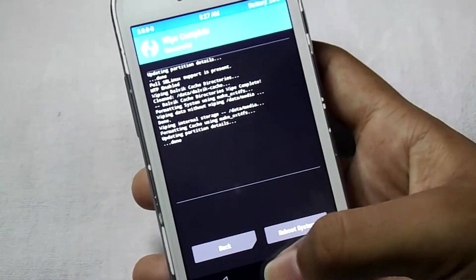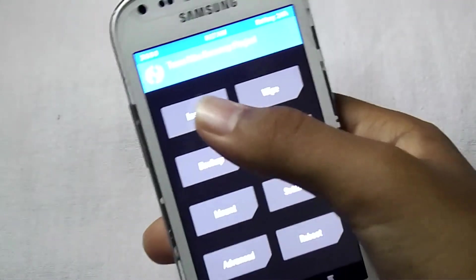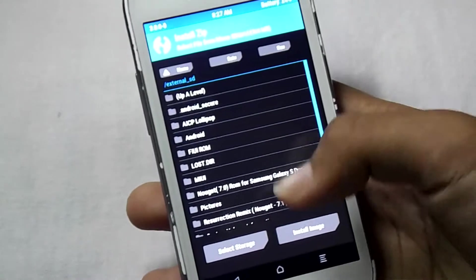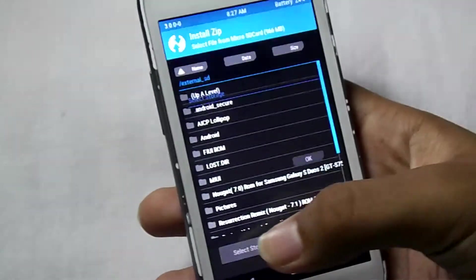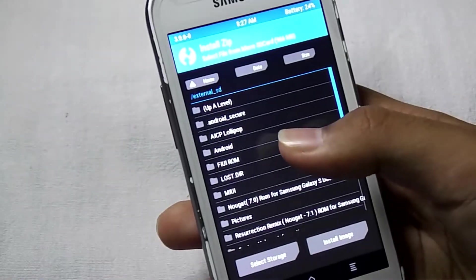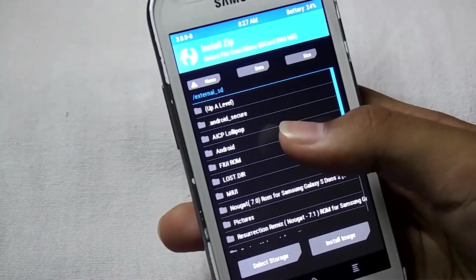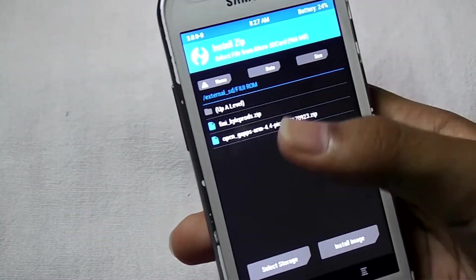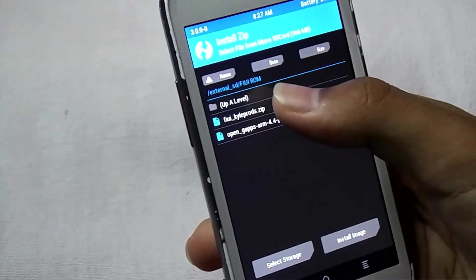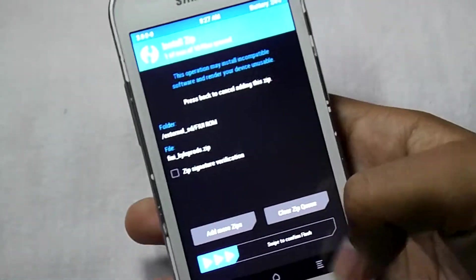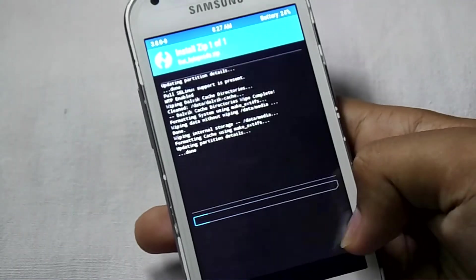Then click on home, then click on install, then select the storage, then locate the folder where we have kept the file, then select the FIUI, then swipe to confirm flash.